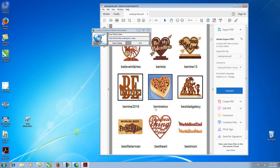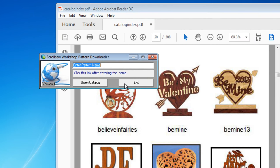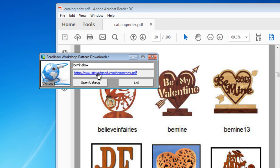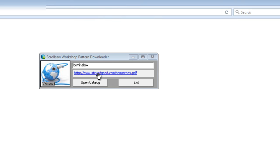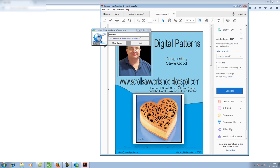Let's say we're scrolling through and we find this Be Mine box, which is a little Valentine's Day heart box. Click up in the text box — it'll highlight all that text. Type in the name of the pattern and you can see it generated a link to that pattern online. Either press the enter key after typing or click the link, and it will go out, find that pattern, download it, and open it in Adobe Acrobat Reader.